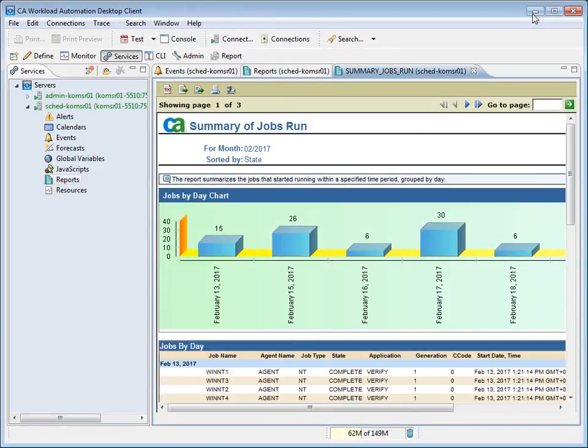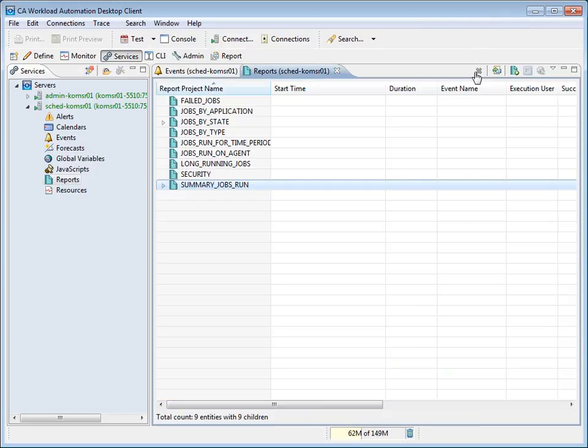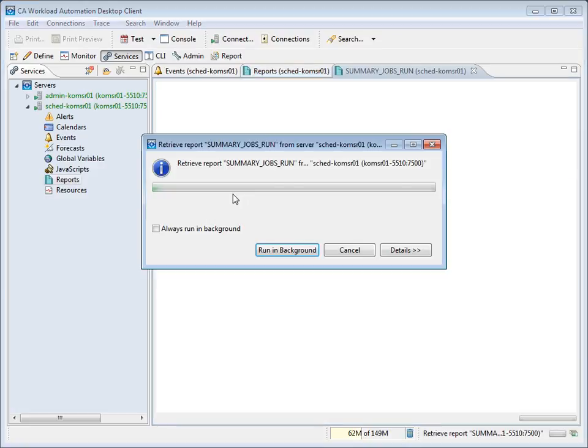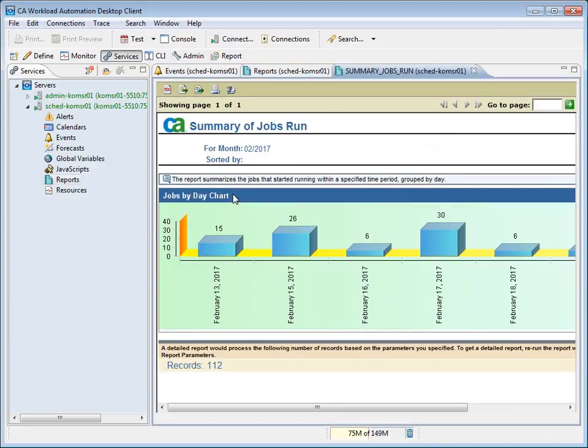We will now close the Summary tab and return to the Reports perspective. Our Reports window is still open. We will now expand the Summary Jobs Run Report project to see the generated results. Finally, we will double-click on the report results file to open the report chart. The report chart opens by default to Jobs by Day.